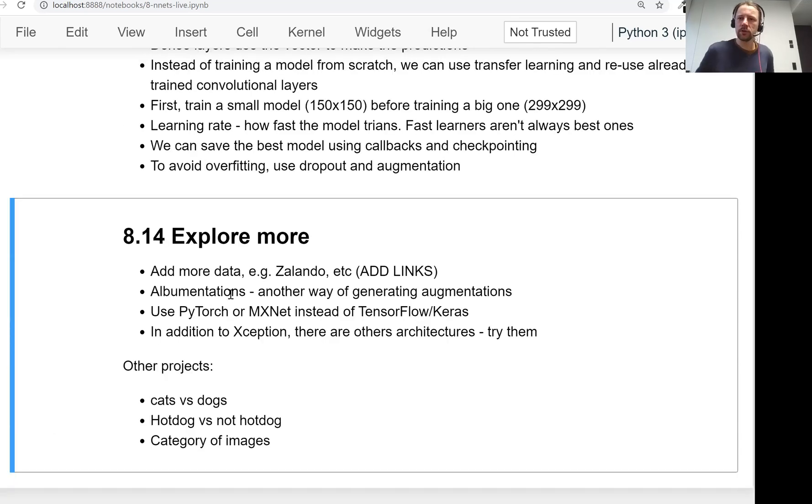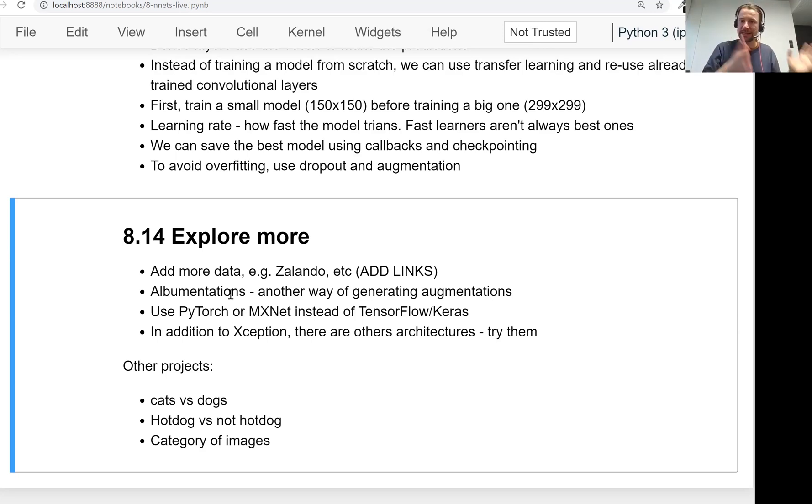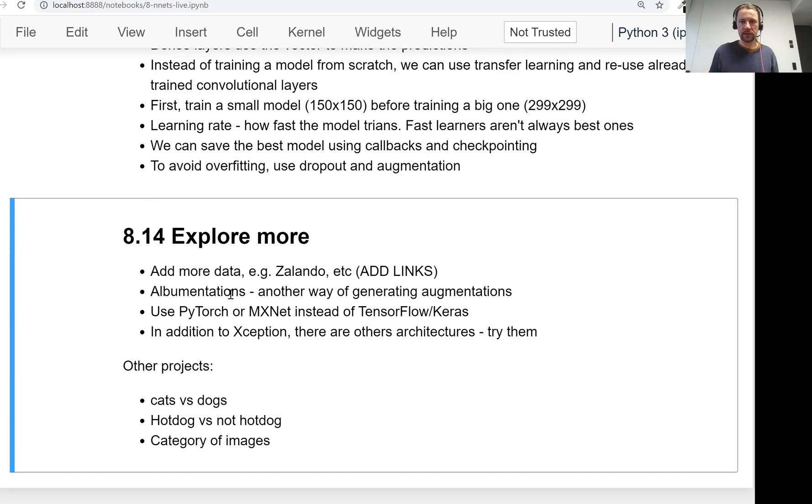So I hope you enjoyed this session. And in the next session, we will talk about taking this model and deploying it with AWS Lambda. So see you soon.